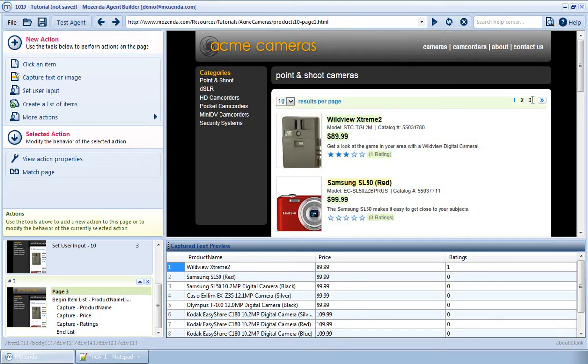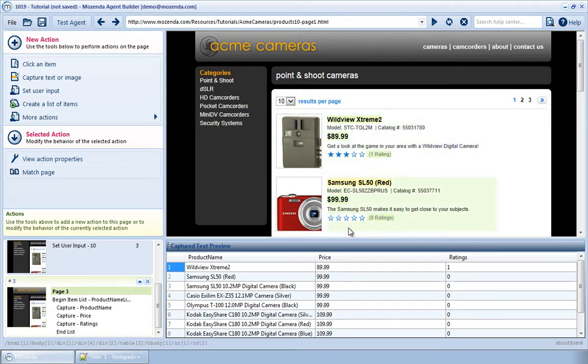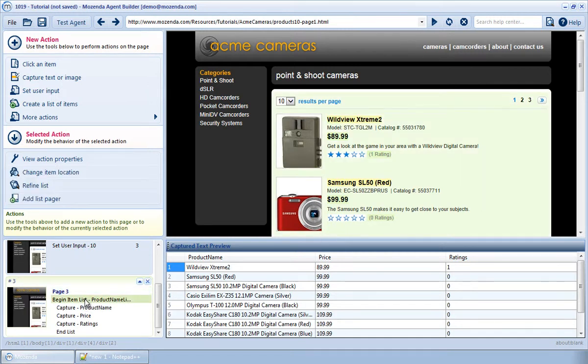It shows me that there are multiple pages of this list, and I want the agent to proceed to each page in the list after scraping all of the products on each page. To do this, I first need to create a capture list. I have done that here,